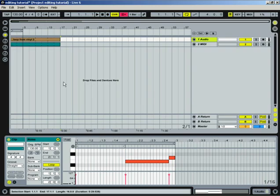Alright, now we're going to get into a little bit of volume panning and other parameter editing. It's pretty easy to do in Ableton, and let's jump right into it.